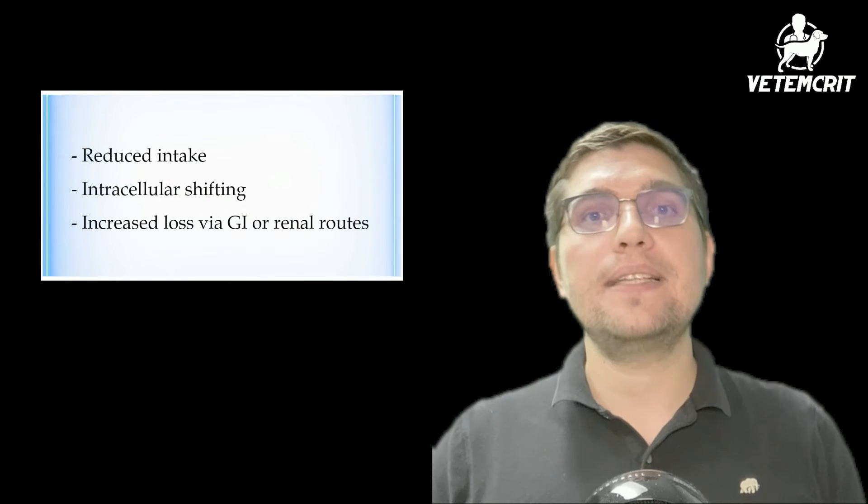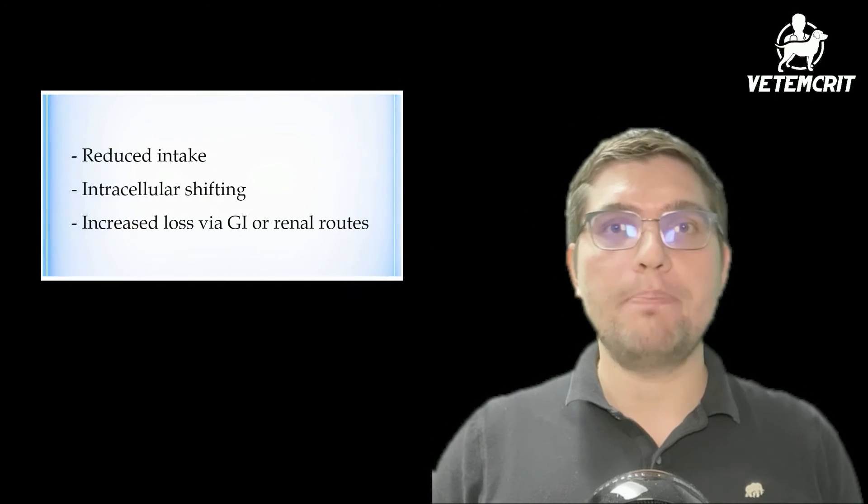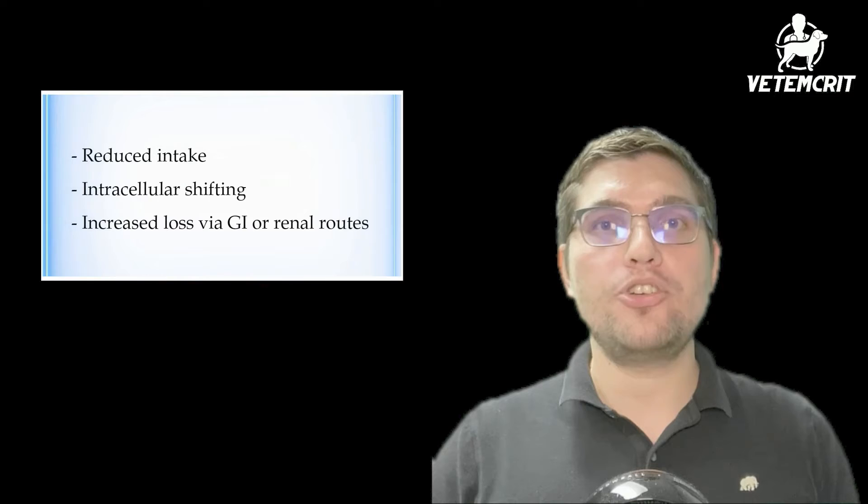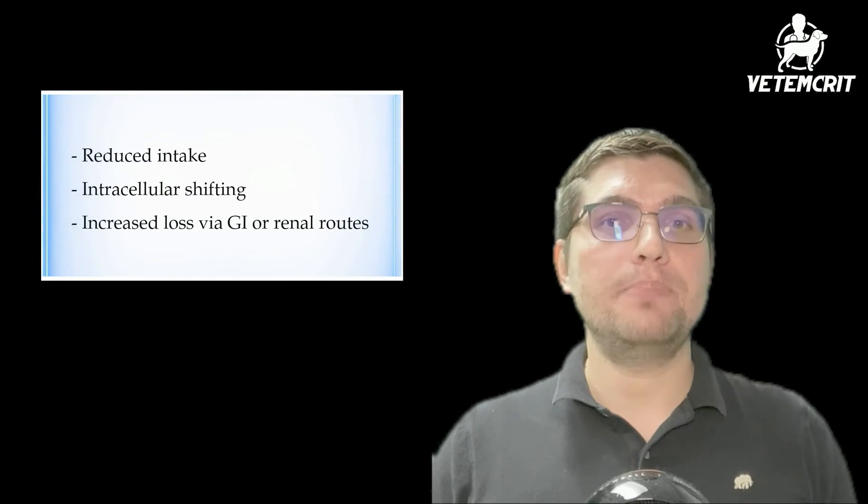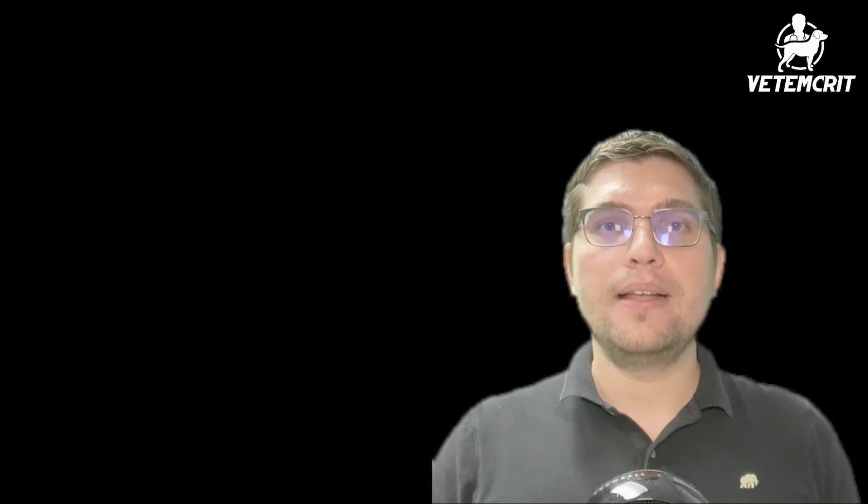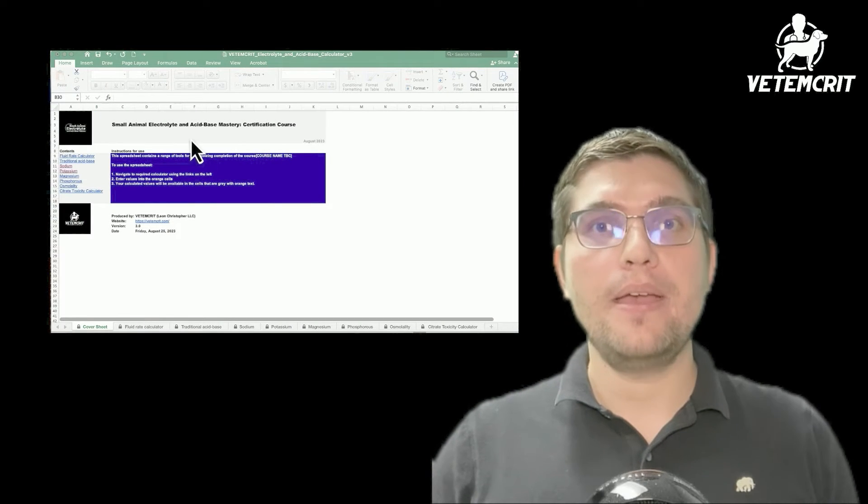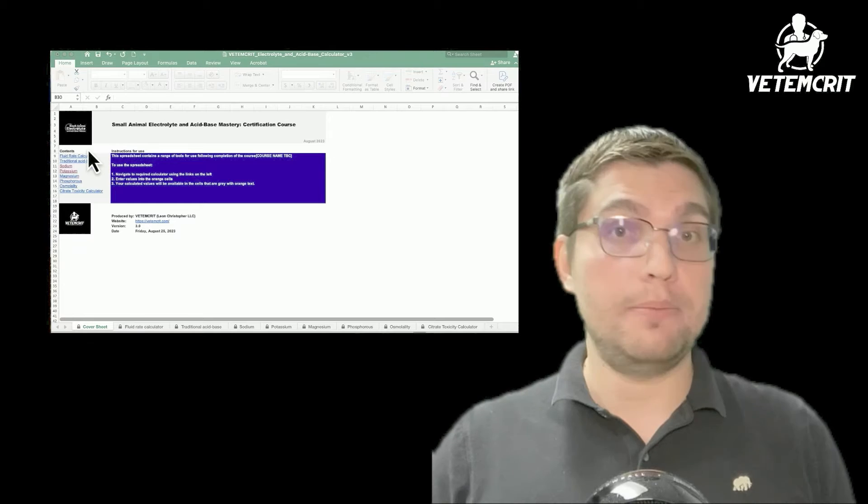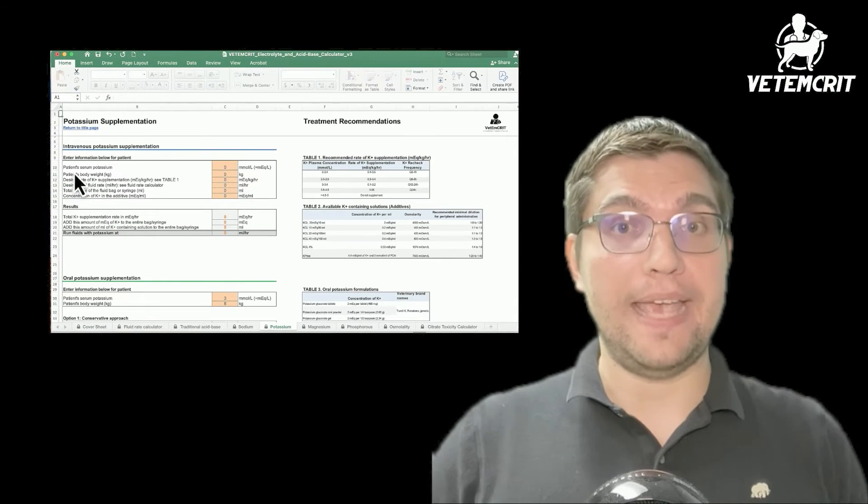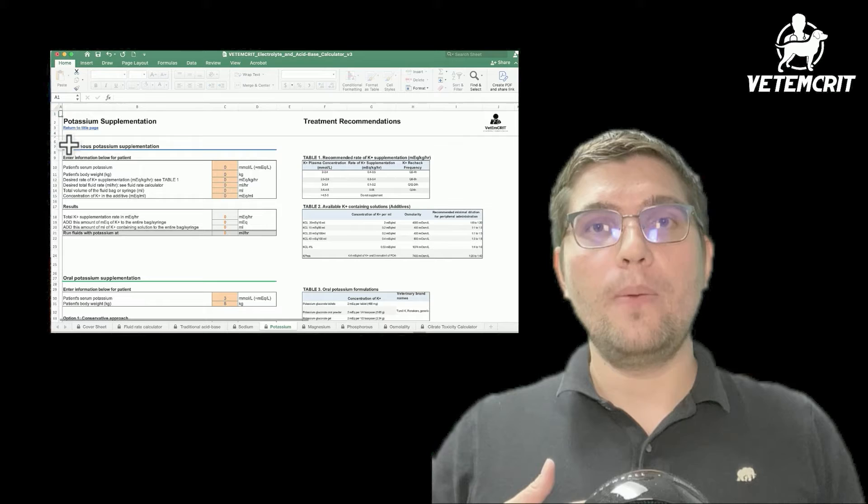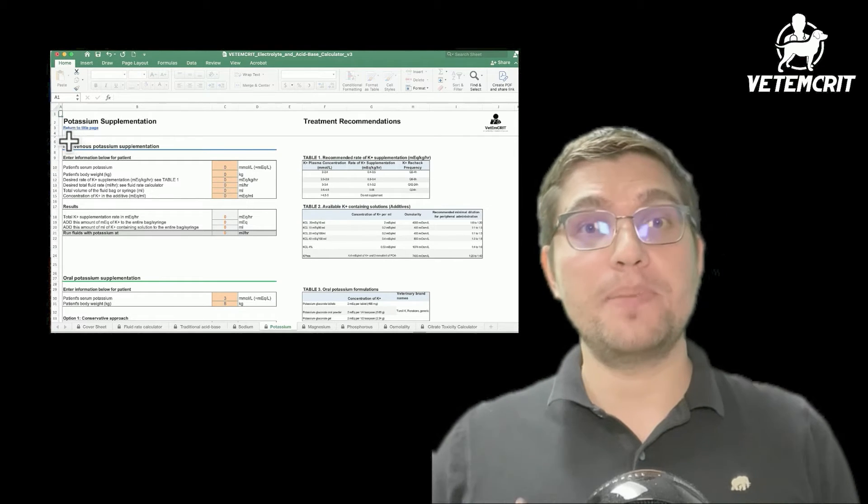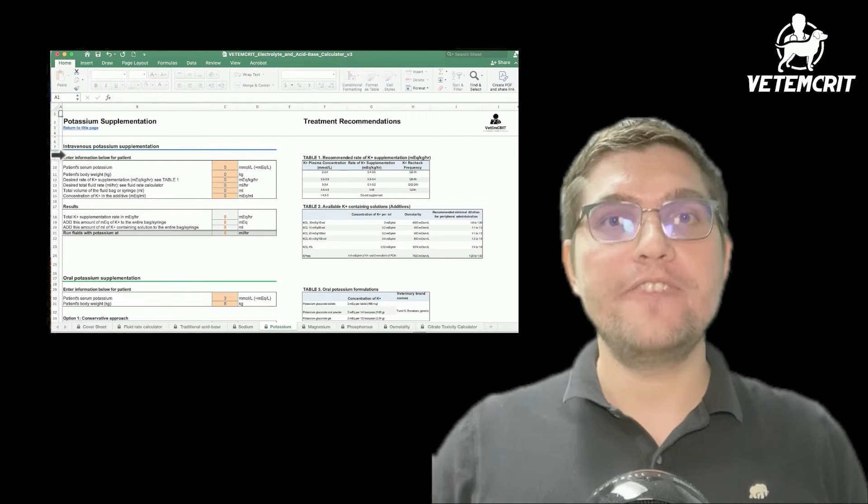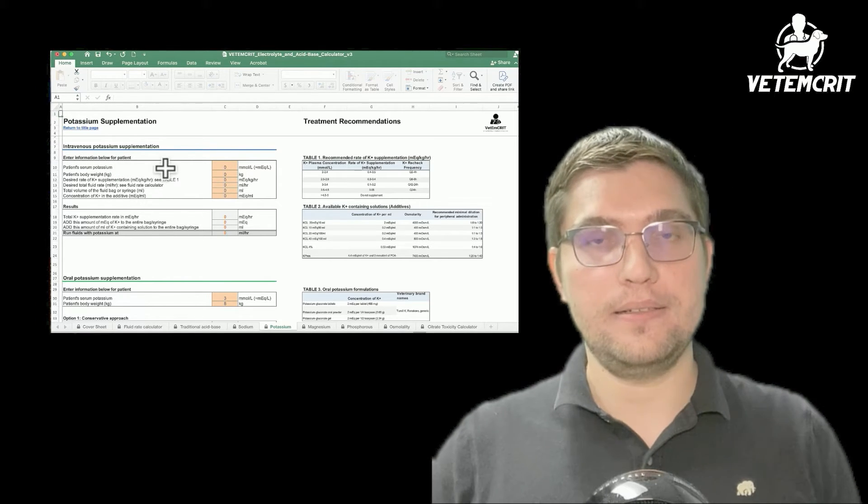It's likely that Hank has multifactorial causes of hypokalemia that may be attributed to anorexia, diarrhea, and potentially urinary losses. For now, let's correct his hypokalemia with potassium chloride administration. We're going to use our VetCrit calculator and go to the potassium tab, more specifically to the intravenous potassium supplementation section.